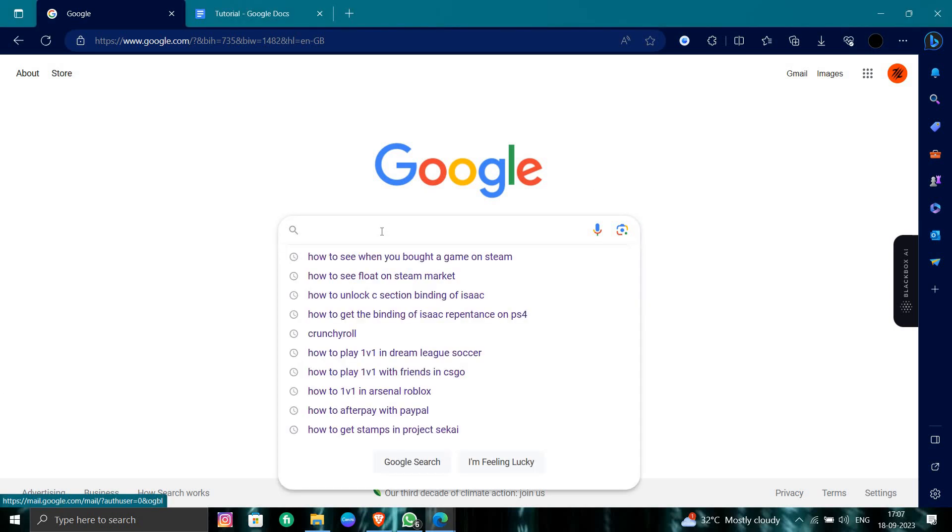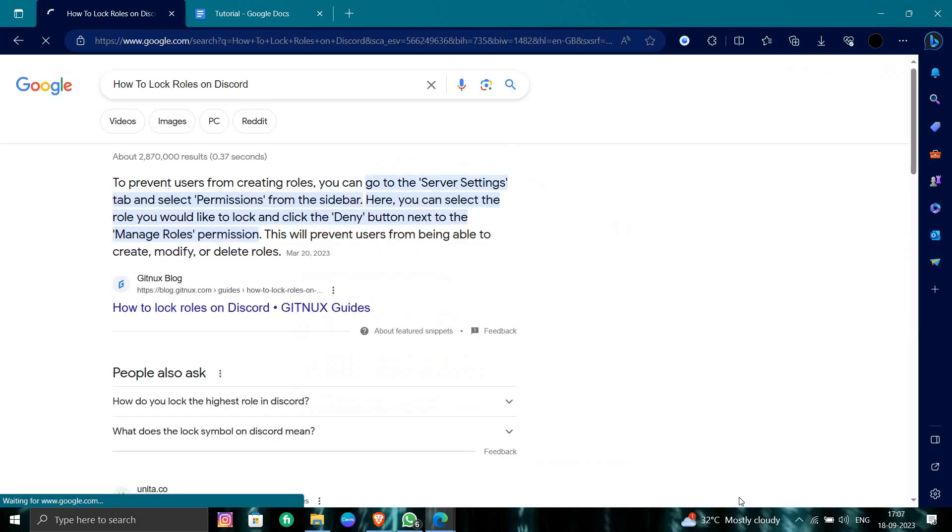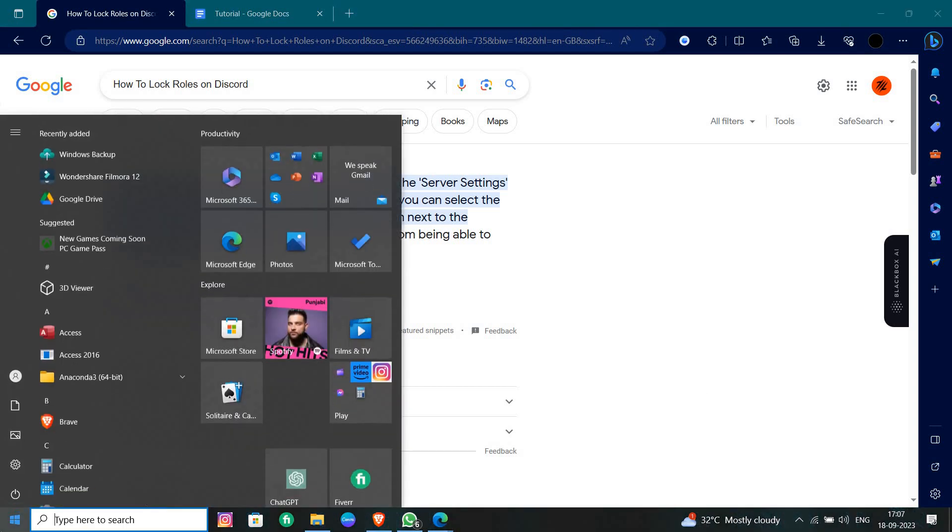I will directly search for how to lock a role on Discord. To lock a role on Discord, you have to go to Discord settings. Let me open Discord.